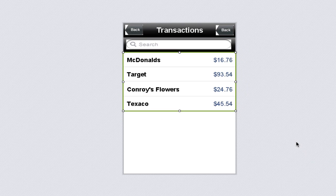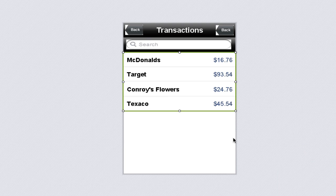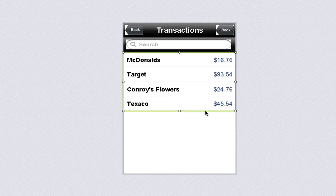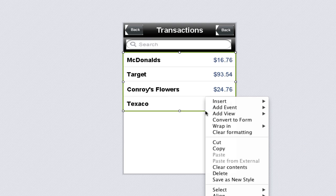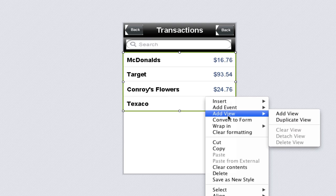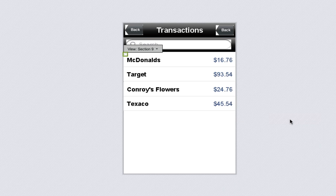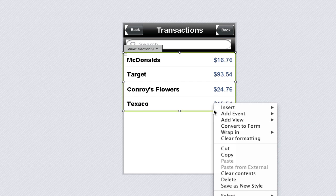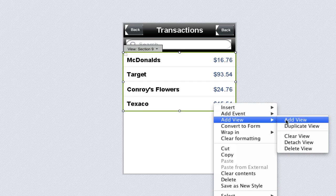With our section created, now we can create the duplicate views. Just control-click and choose Add View Duplicate View. We'll do this one more time to create a third alternate view.